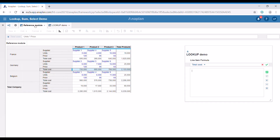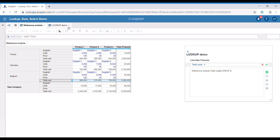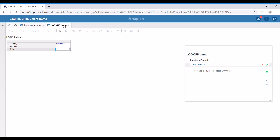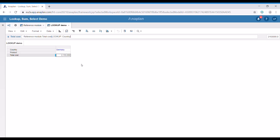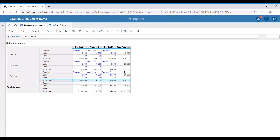Now let's write the formula using the lookup function here in the total cost line item. First, we need to refer to the source line item, which is total cost, then square brackets, we're going to write our lookup function, and then we're going to refer to our mapping line item: country. When we press enter, the data here is the total cost for all three products for Germany.